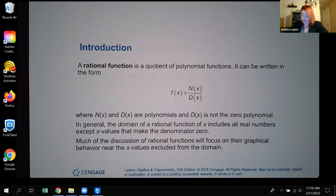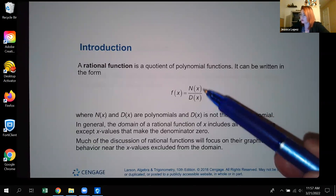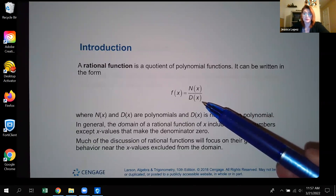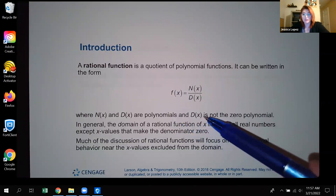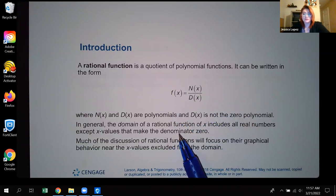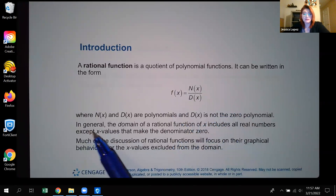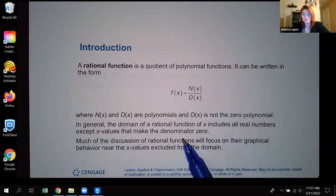We know that rational expressions are defined as the quotient of two polynomial expressions, and so it follows that a rational function is a quotient of two polynomial functions. This is the polynomial for the numerator, and this is the polynomial for the denominator, everything in terms of x. The domain of a rational function includes all real numbers except any x values that make the denominator zero.